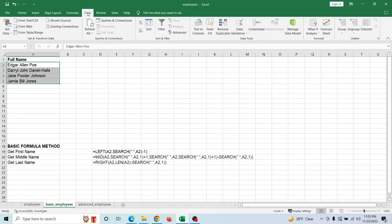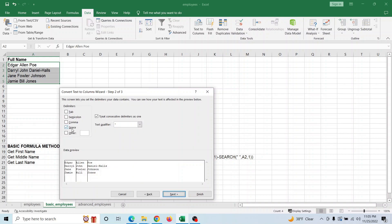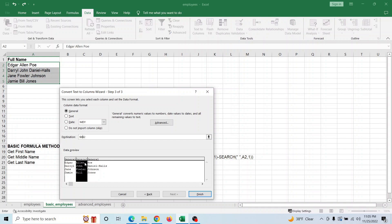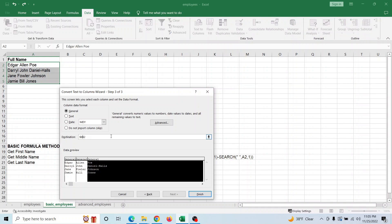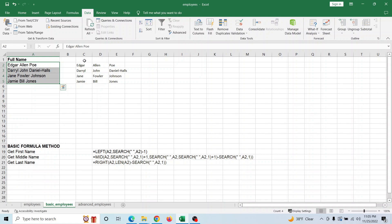Go to Data > Text to Columns, make sure Delimited is selected, hit Next, and click on Space — that's what's separating each name. Hit Next, and for the middle name column I'll set the destination to B, last name to C. It separates it right there, so if the data is consistent, that's all you need to do.